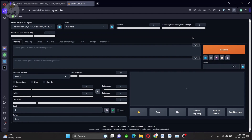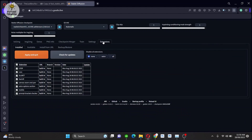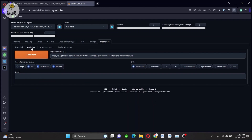So we're going to use the Realistic Vision 5.1 model for the checkpoint model in this demo. We're also going to use the ROOP extension to generate consistent faces with different poses and dresses.